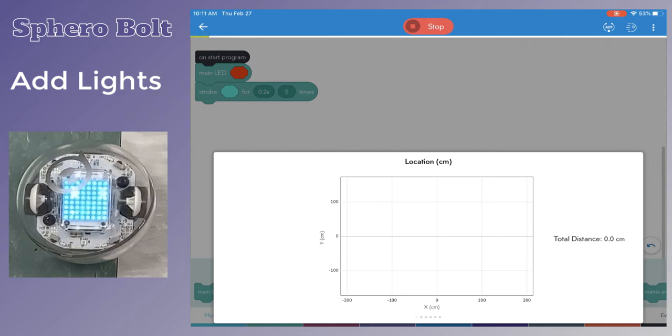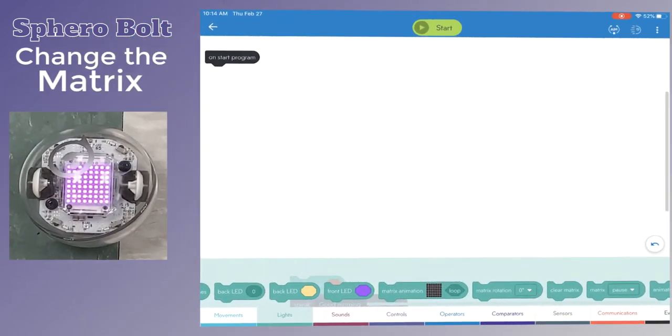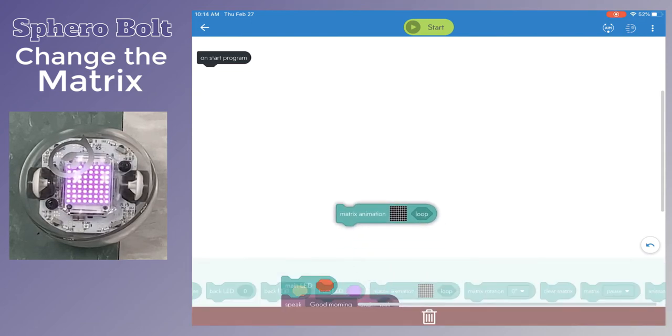This is just one of the many light effects that you can add. One of the benefits of using a SpheroBolt is that you can change the matrix display.